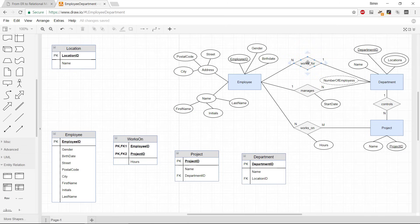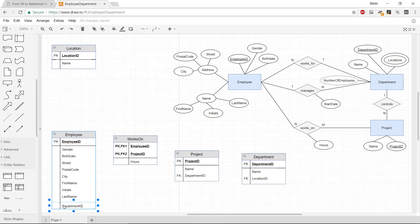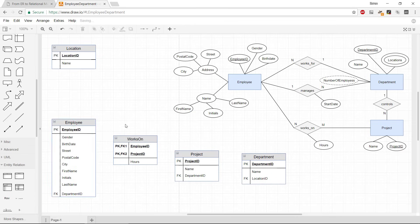For the Works For relation: an employee works for only one department, but a department can have one or more employees. We do the same thing — take the primary key from the one side, Department ID, and put it on the many side, the Employee table. This becomes a foreign key referencing Department ID.